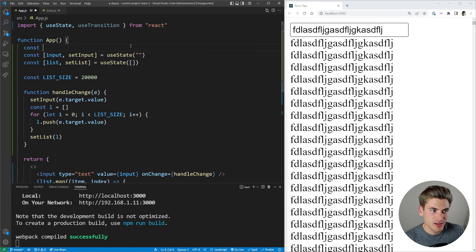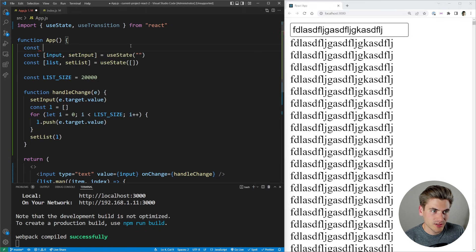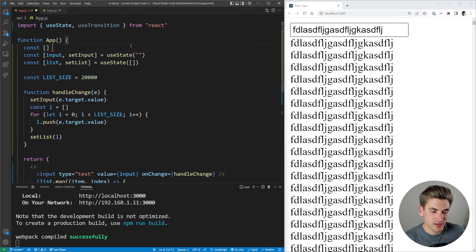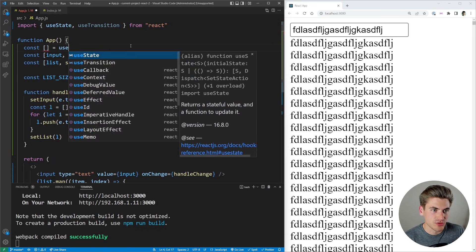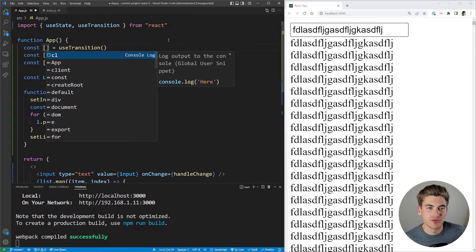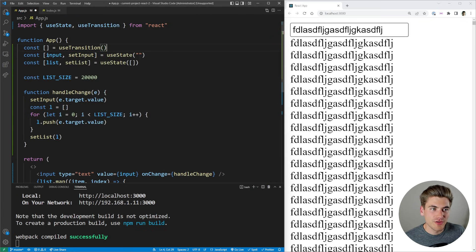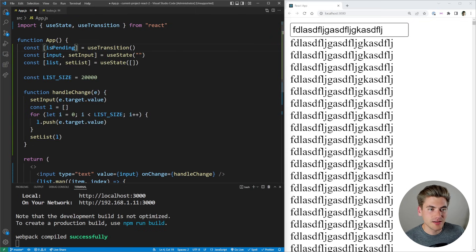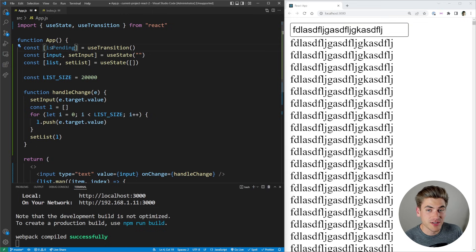So we can just say useTransition. And this array of variables has two different values inside of it. The first value we're going to get back is isPending. This is going to be true or false depending on if the data is currently being rendered. And then we have that startTransition function.